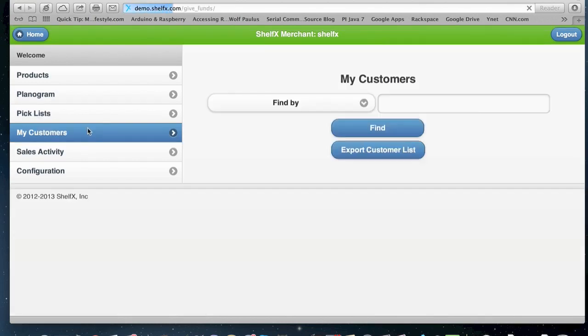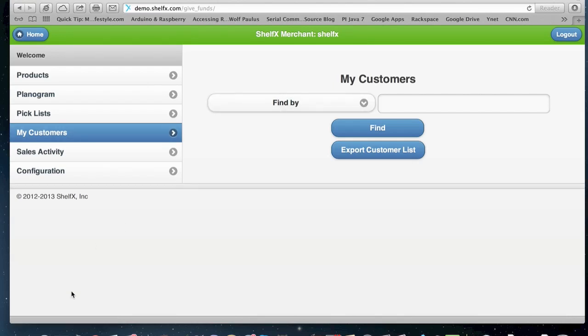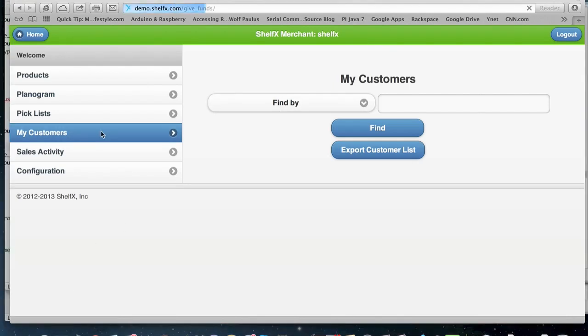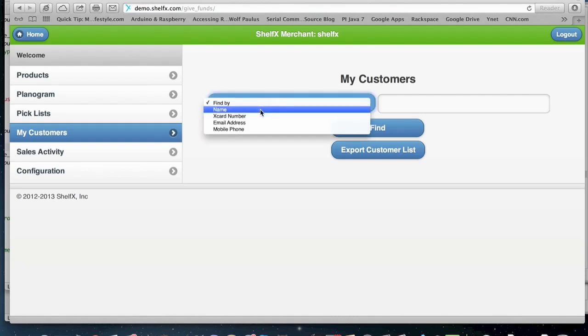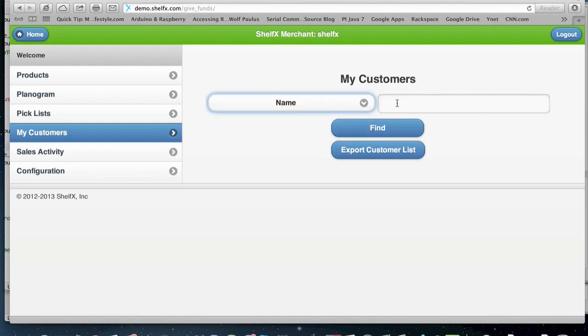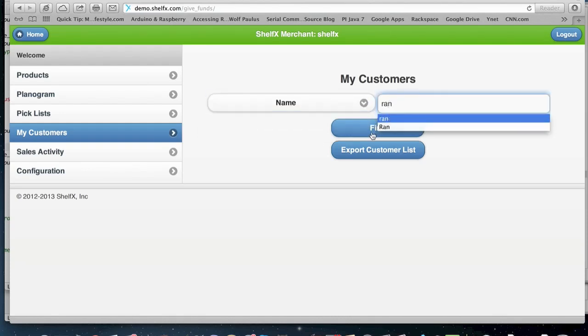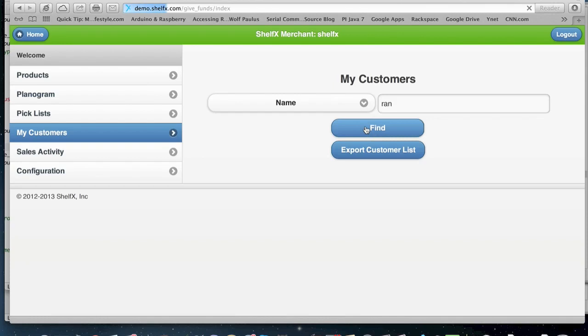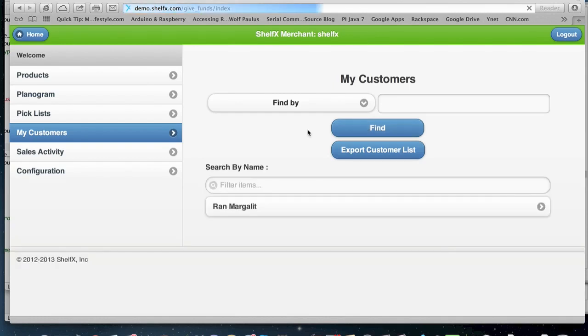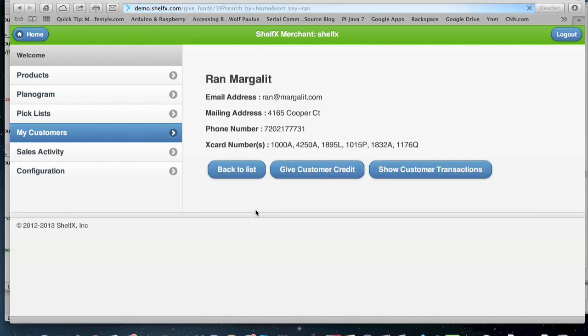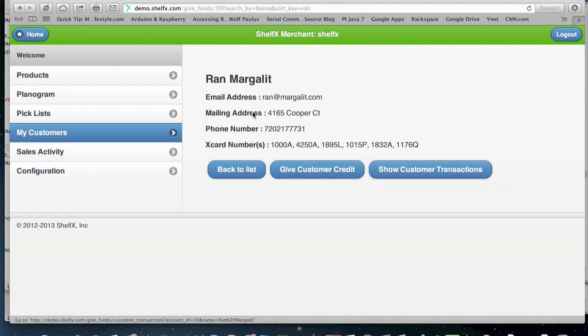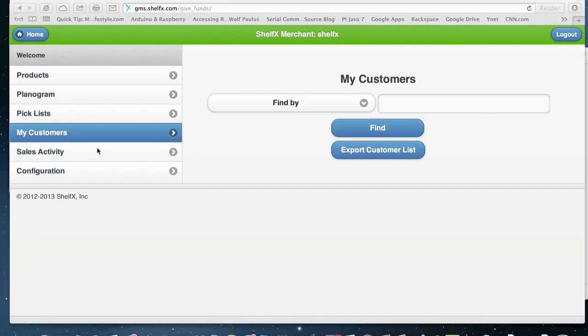Another feature here will be our ability to look for customers. Customers, you can search for your customers in search by different methods. I'm going to search by name. You can click on the person name and then you can actually give customer credit to this person or see your transaction.